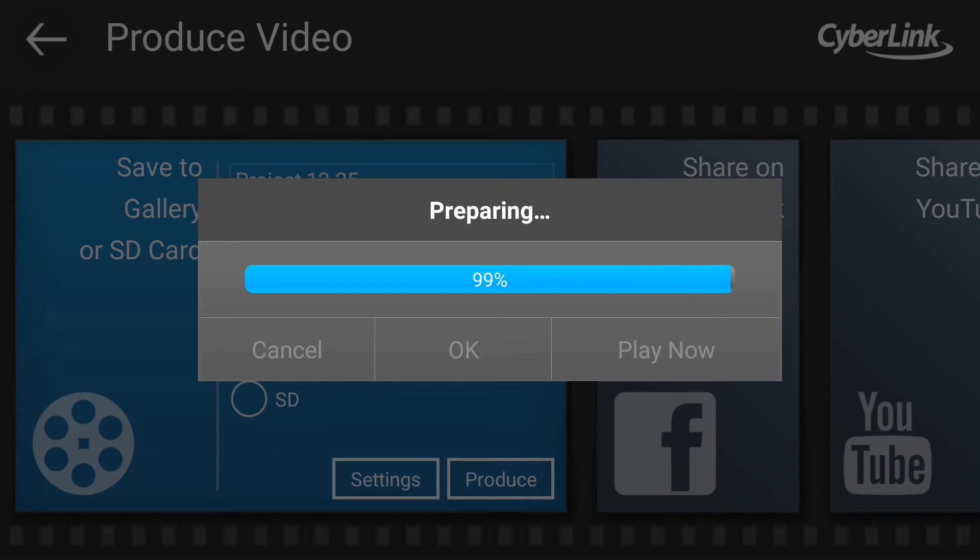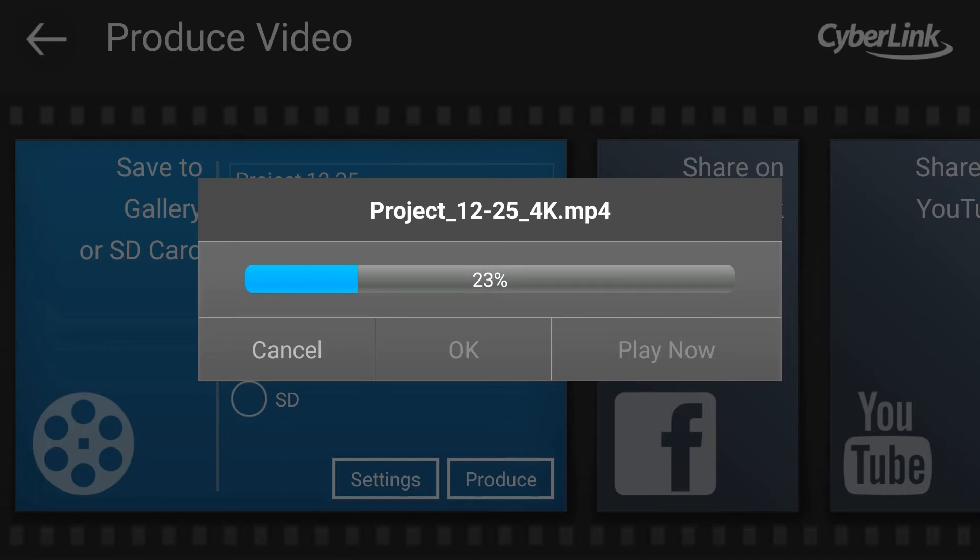It took around 50 seconds to export this 27 seconds of 4K footage on the OnePlus 3 with Obsession OS 3.2.8.